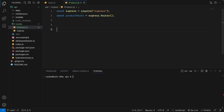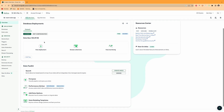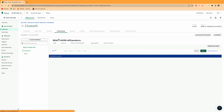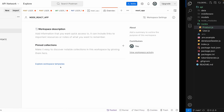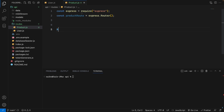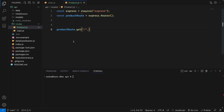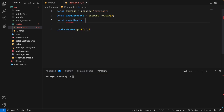We will get all the products from our database. In the browse collection we have a product list, and we will get all these products from our product routes. I'll say productRoute.get() with the GET method and then slash. We will use the express-async-handler package, so we import it: const asyncHandler = require('express-async-handler').